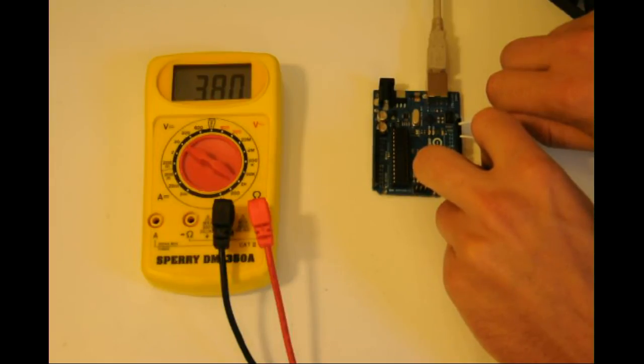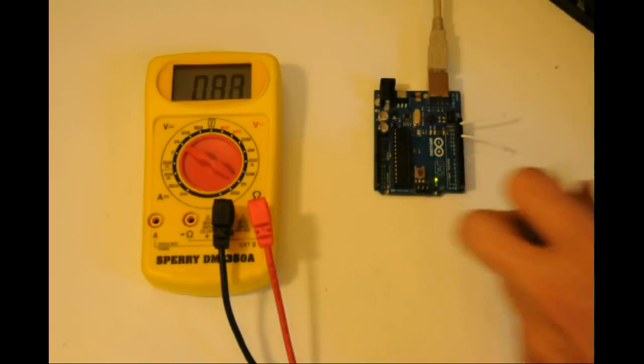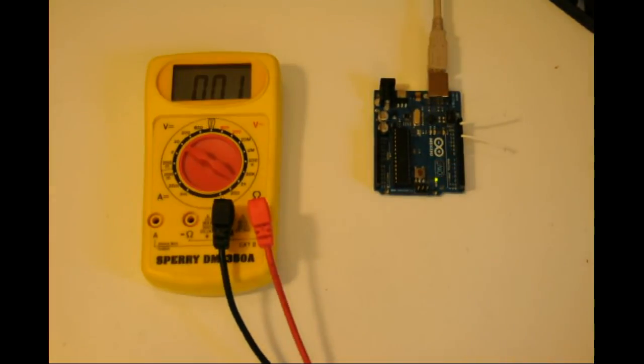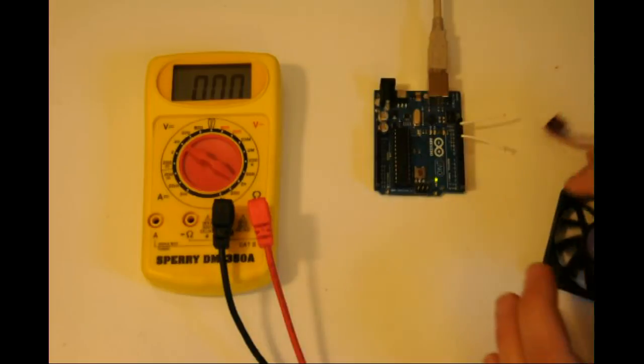Let's switch out the current load, that is, the multimeter, for a 12 volt directed current motor.